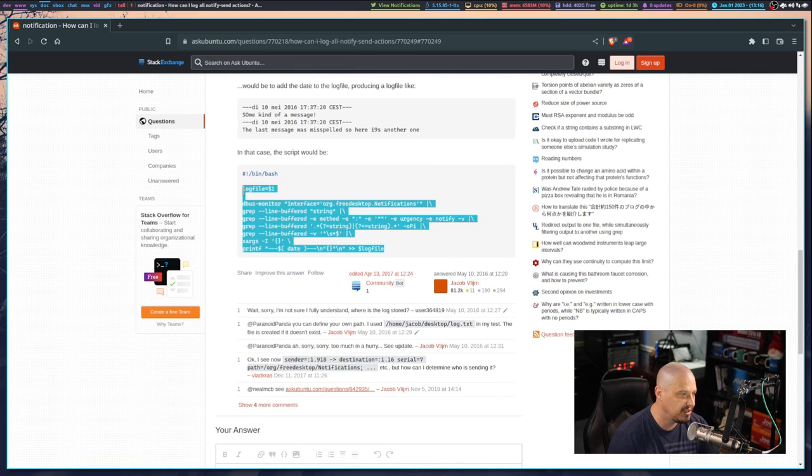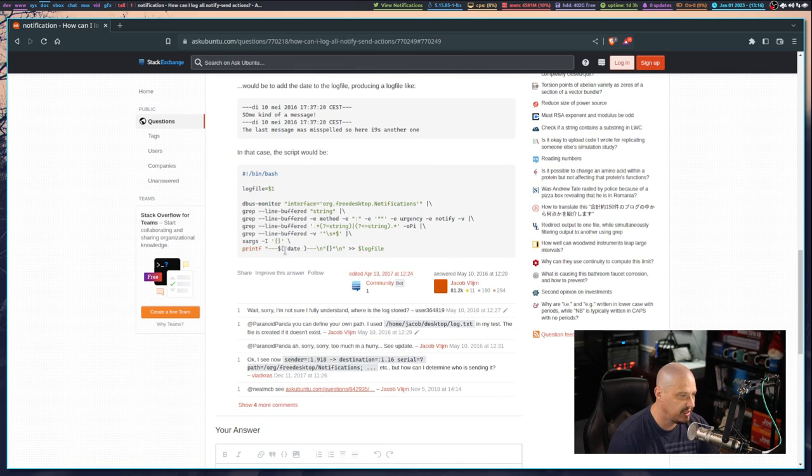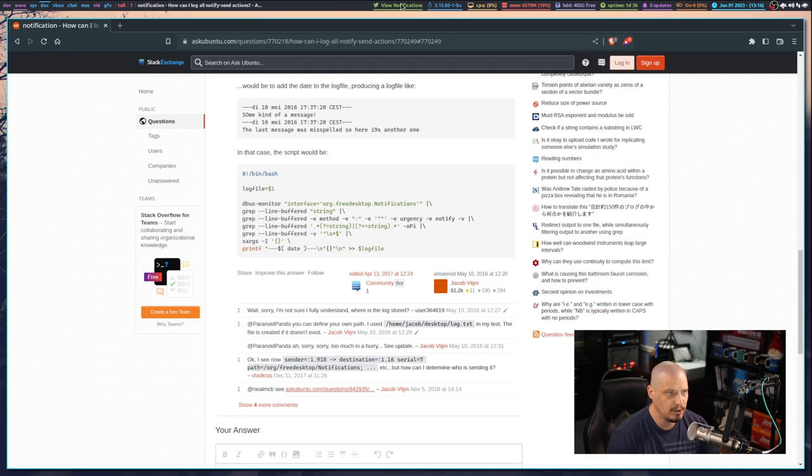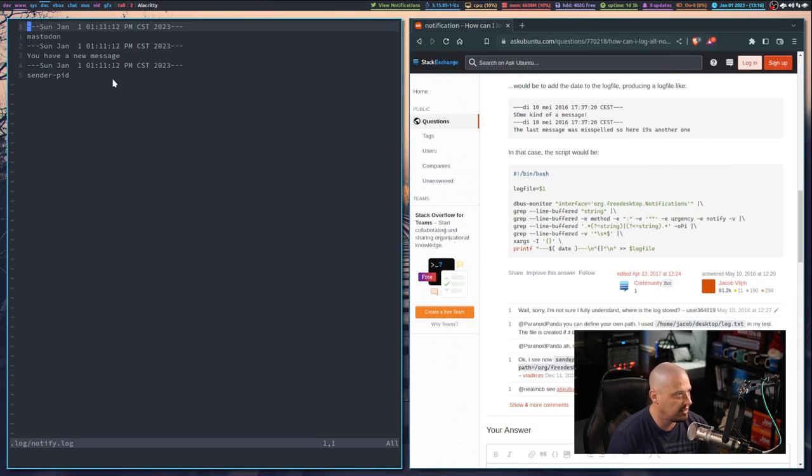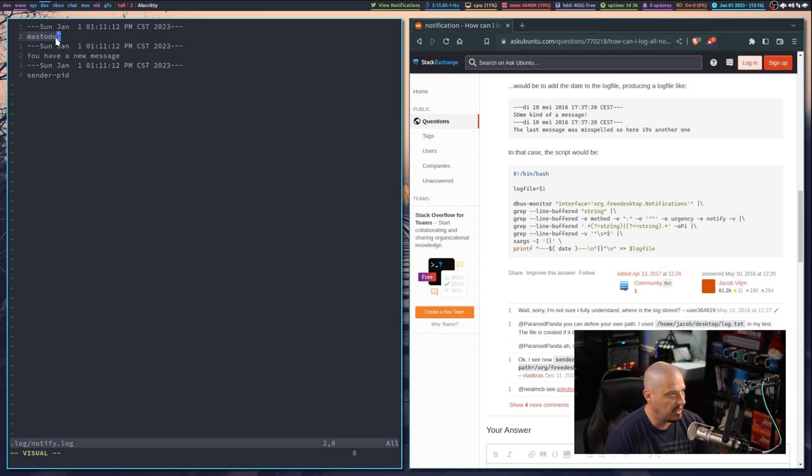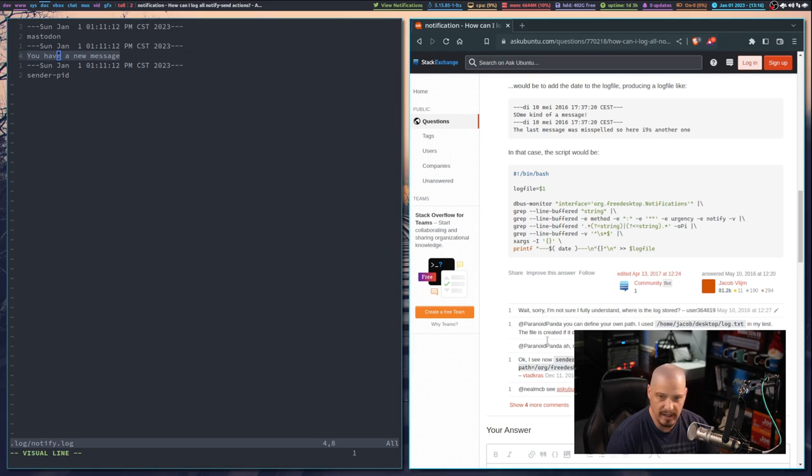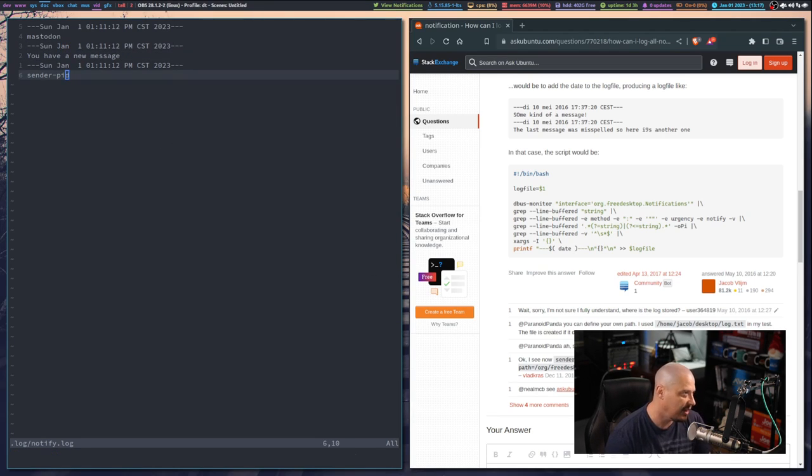Of course file could be the name of any file you choose. Later in the post he actually cleans it up a bit where he has a version where he adds the date as well and you could see that that's the one I'm actually using here. It adds the date for a line and then the first argument to notify-send and then date again and then the second argument as well.